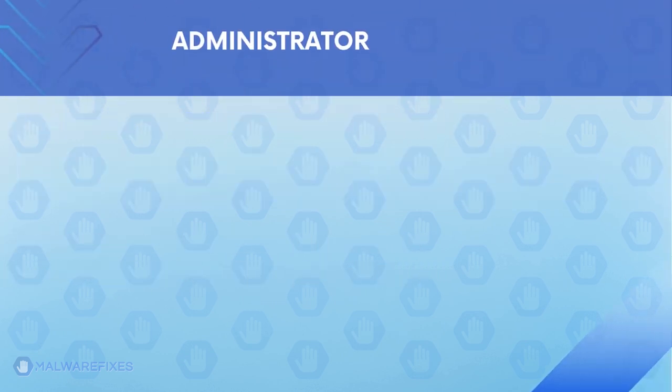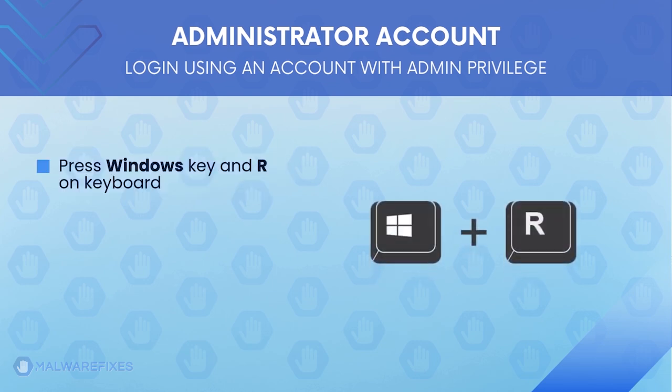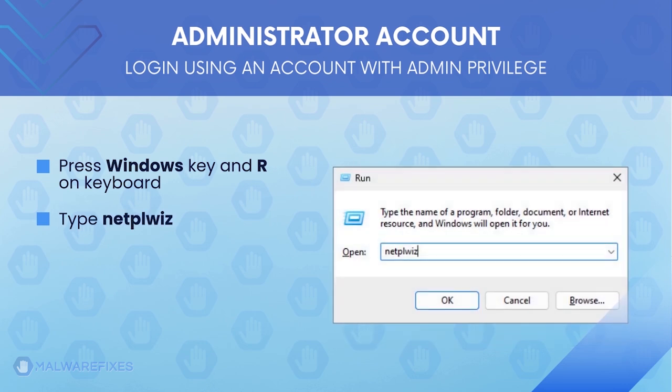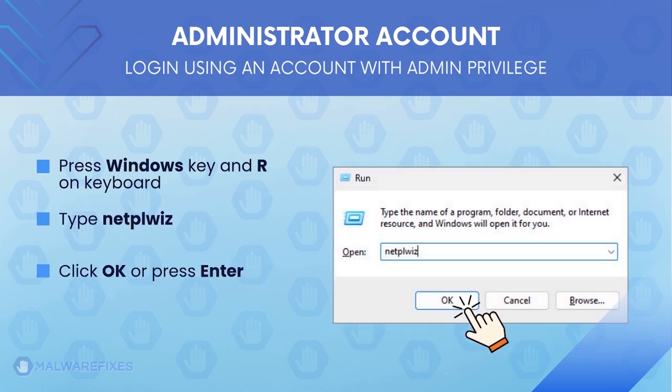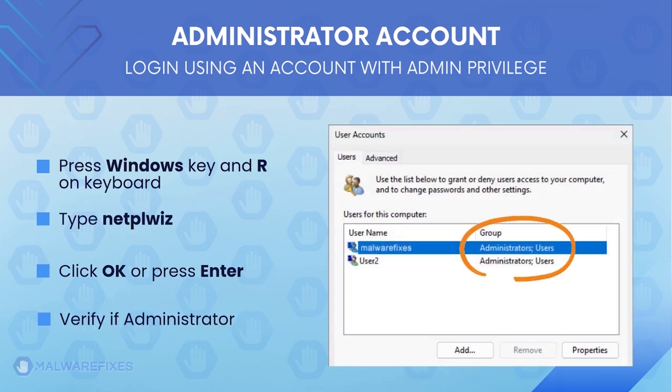Before we begin, make sure that you are logging in with an administrator account. To check for this, press Windows key and R on your keyboard. Then type net plwiz in the field, click OK, or press Enter on your keyboard.